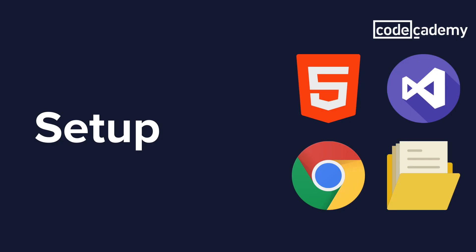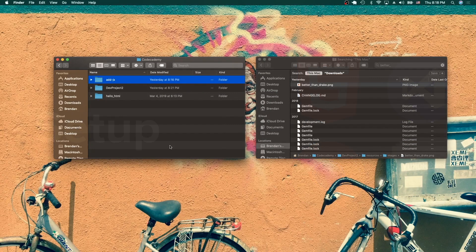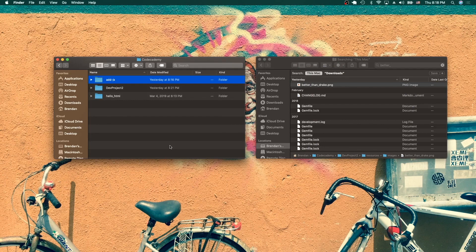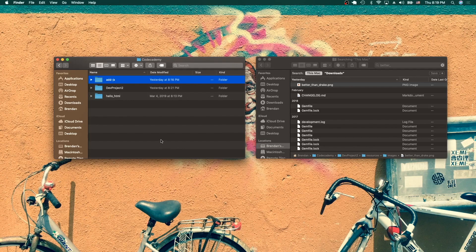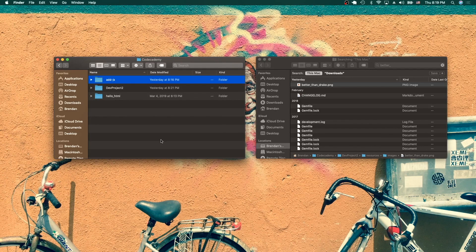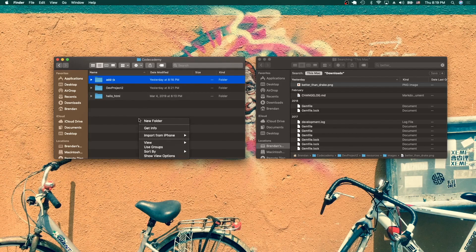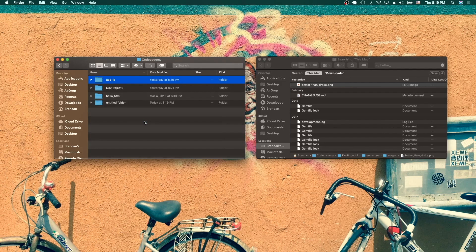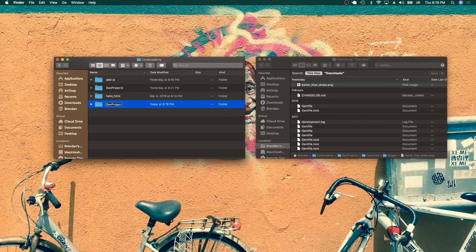Step one to building out our site is creating a folder structure to house our site. So I've got Finder open over here. If you're on a Windows computer, the equivalent is called Explorer. I've designated an area on my computer that will house all of my Codecademy projects, and I suggest that you do the same. I've got a folder up here called Codecademy. What I'm going to do is create a new folder that's going to house our site. So I'm going to call this one DevProject and hit Enter.